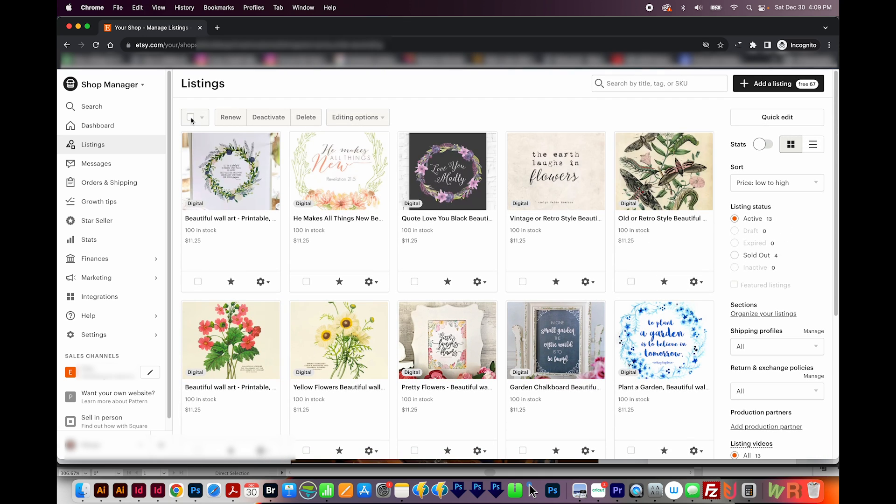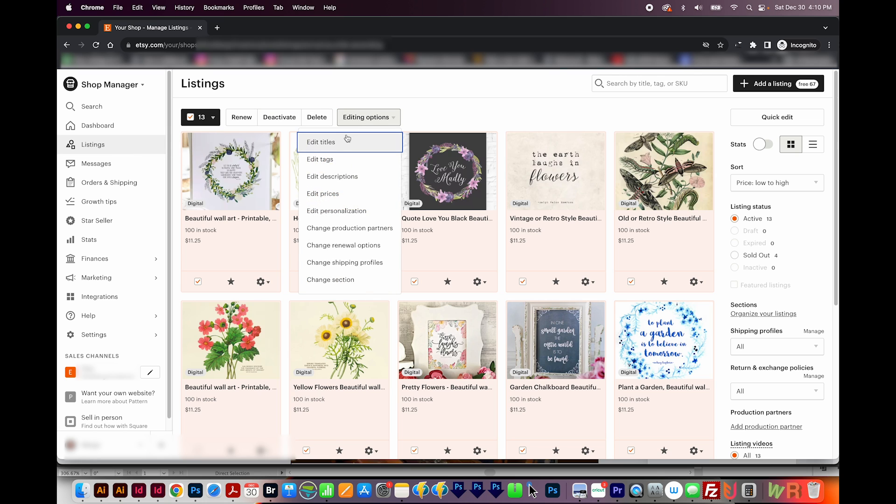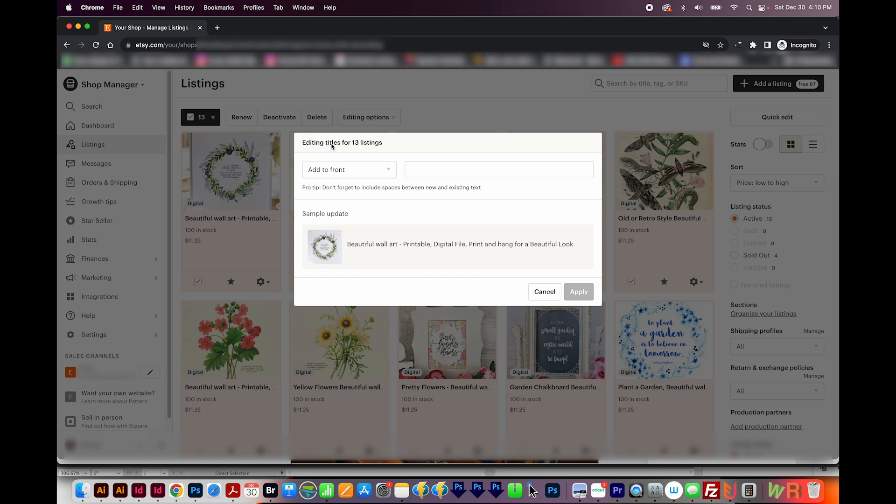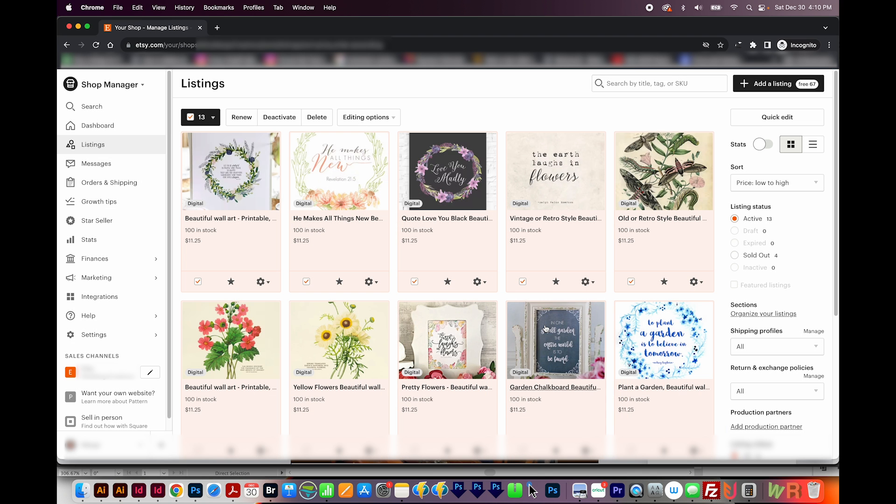Now if you want to bulk edit, Etsy makes it easy to do that in the listing section. So we can select all listings on this page, or all listings in our whole shop here. And that'll only show up if you have more than one page of listings, which I don't right now. And then you can go to editing options, edit the titles, and you could do a find and replace. Maybe you wanted to get rid of a word and then replace it with some other words or something like that. It is super useful. You can edit all the listings in your shop at once using that bulk editor. So it is really helpful.